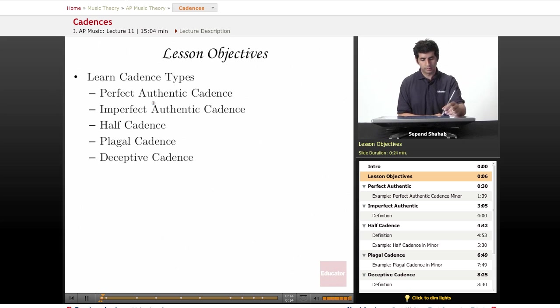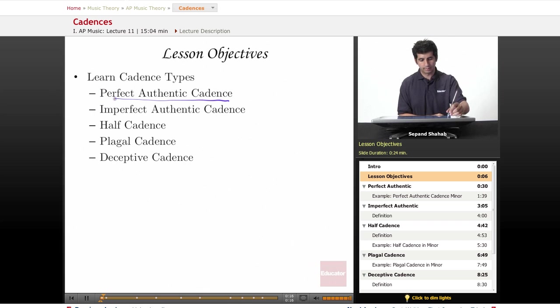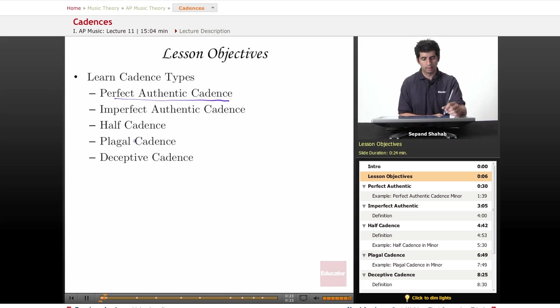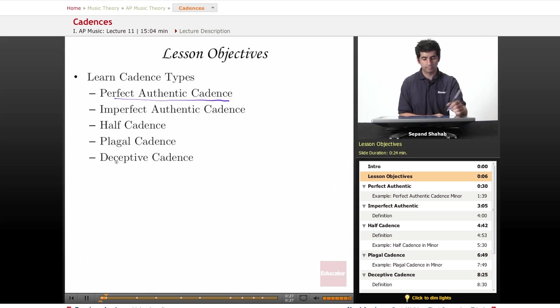The first one we'll go over is the perfect authentic cadence, then we'll look at imperfect authentic cadences, then we'll look at what half cadences are, plagal cadence, and finally the deceptive cadence at the end.